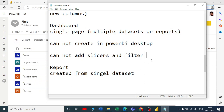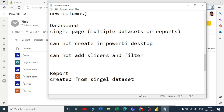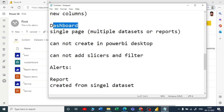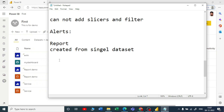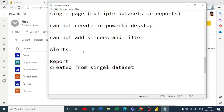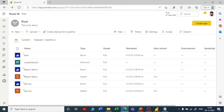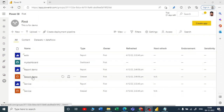In a dashboard you cannot add slicers and filters, whereas in a report you obviously can. When it comes to alerts, you can set up alerts in Power BI dashboards, but you cannot set up alerts in reports. We are also going to look at subscribe functionality shortly.